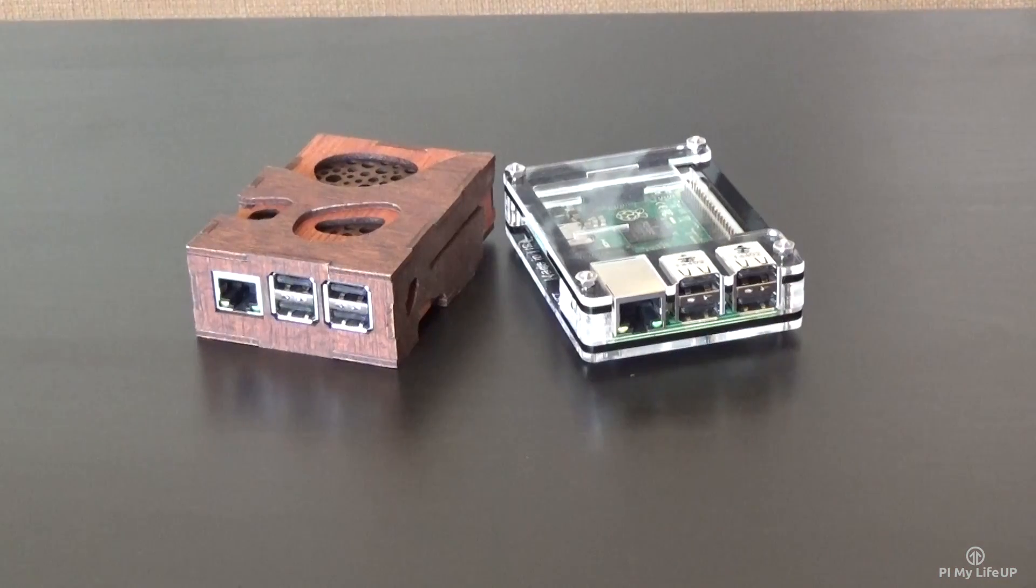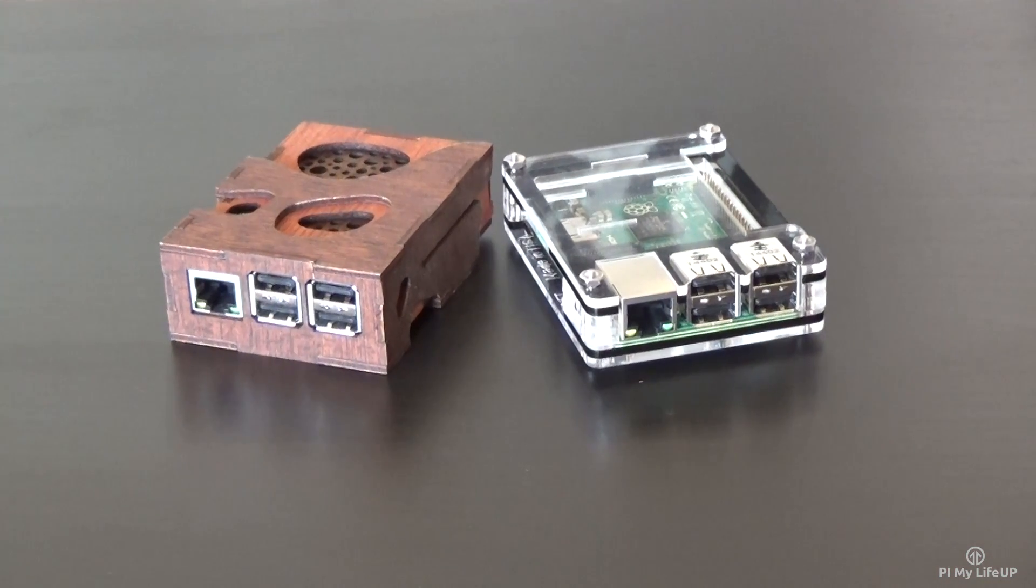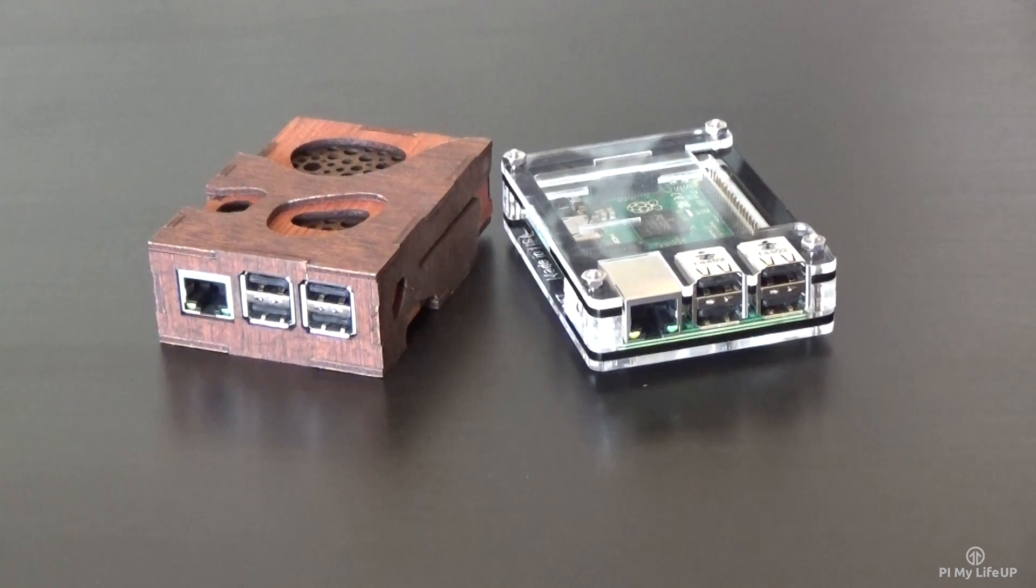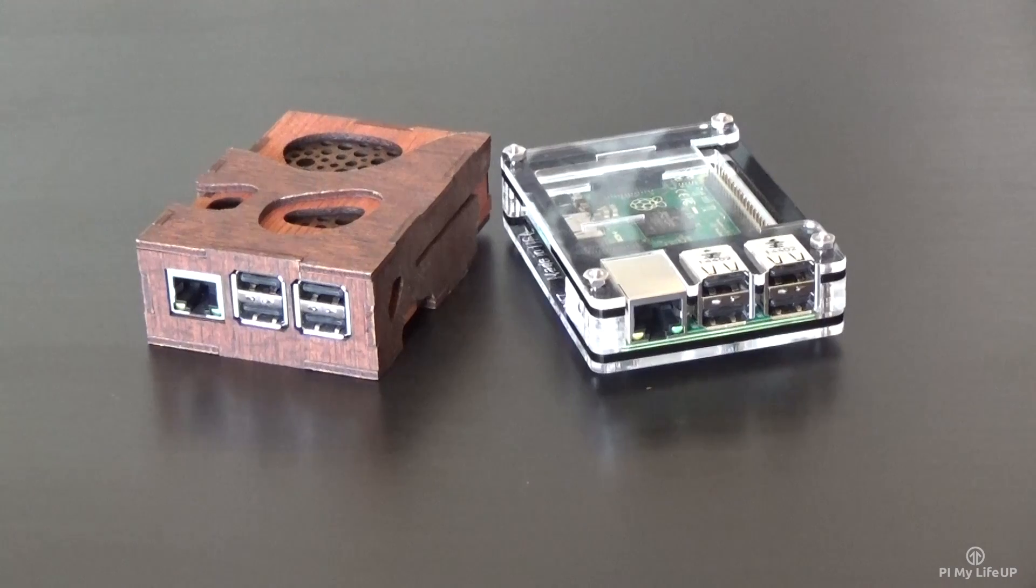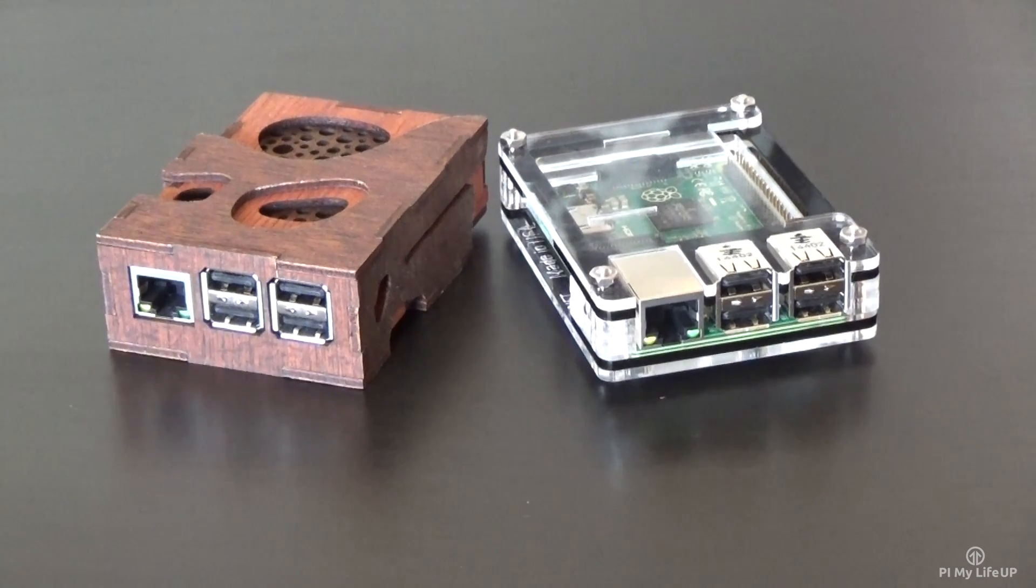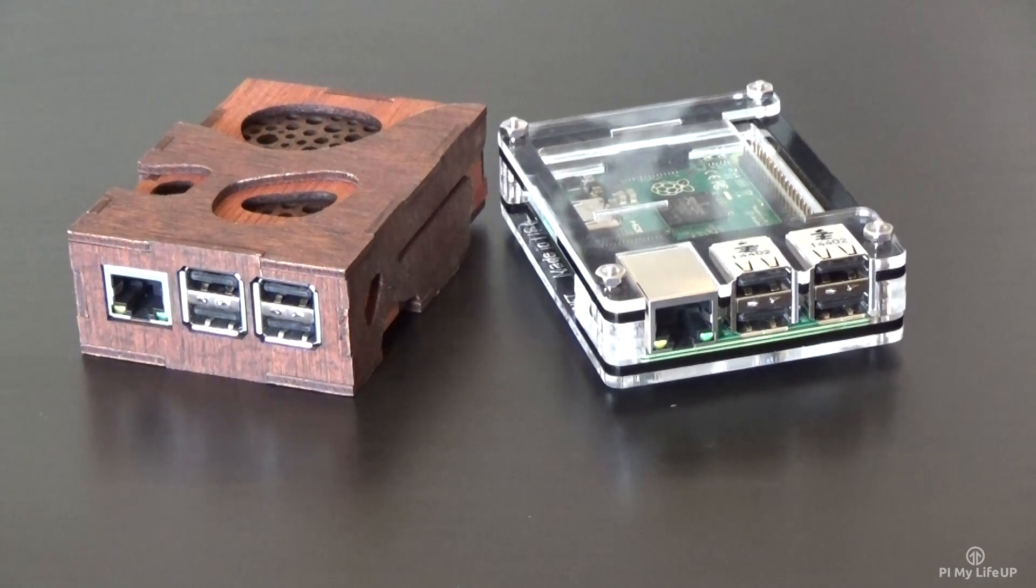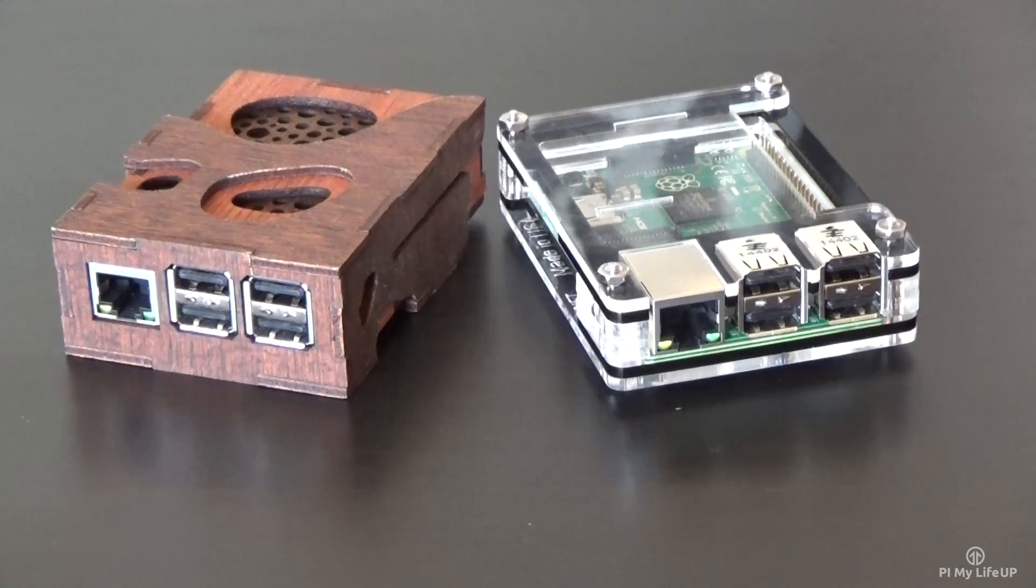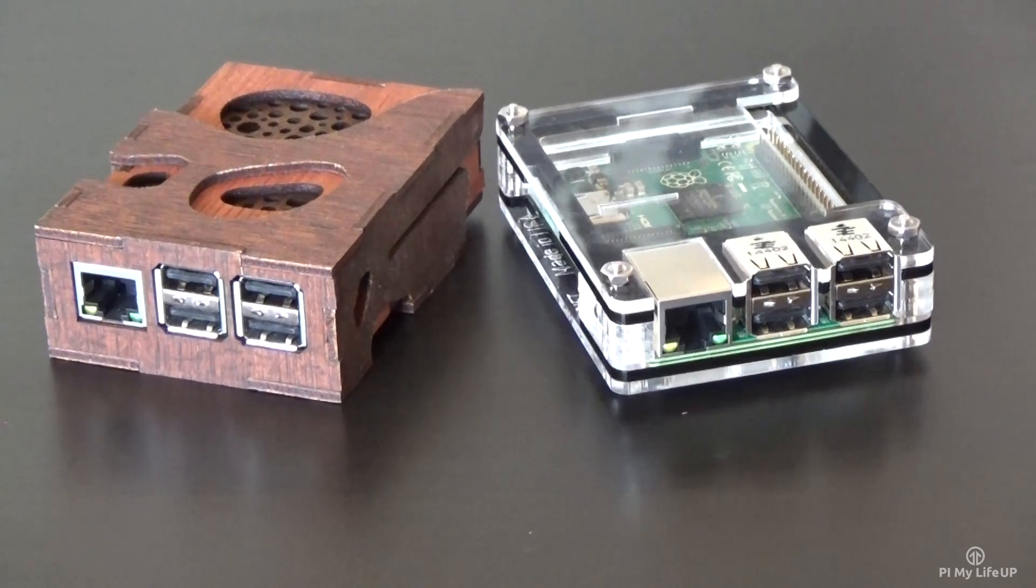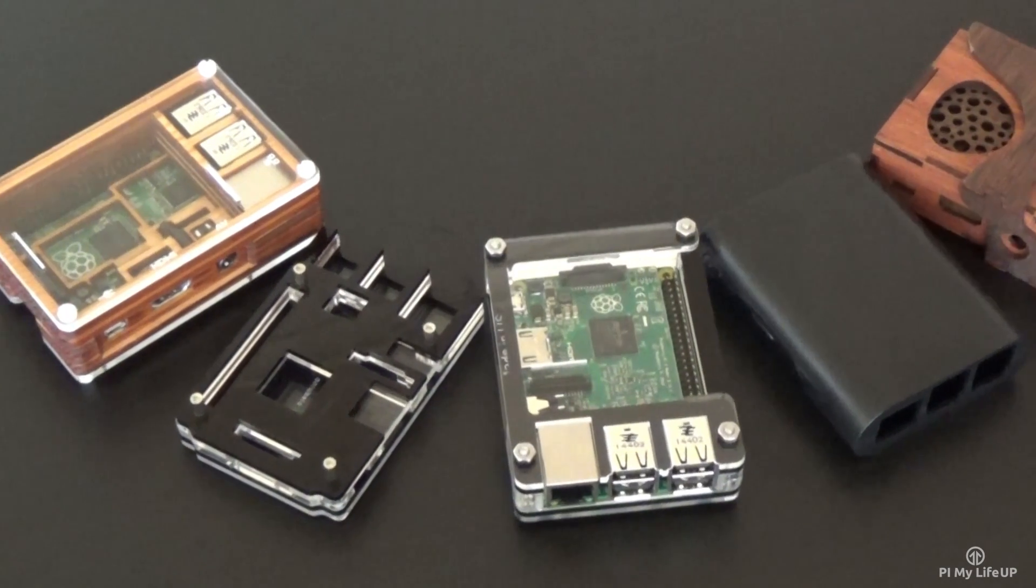Overall I would say the Zebra Black Ice case is the best if you plan on doing a lot with the ribbon cable slots or GPIO pins. However the Borg is the coolest looking in my opinion if you just want a nice looking case. If you're interested in one of these cases then click here to get the best deal.